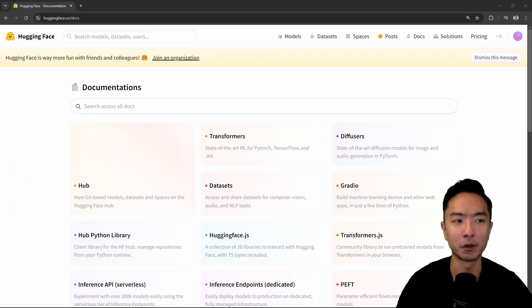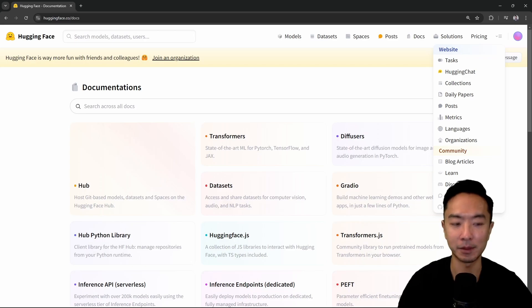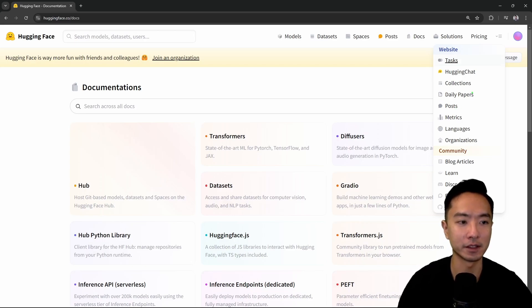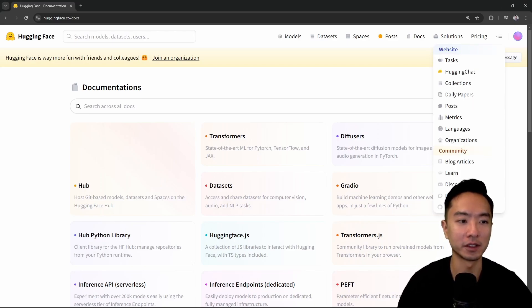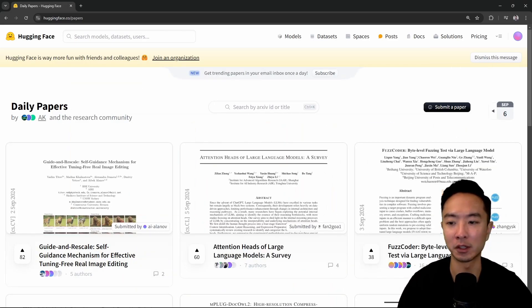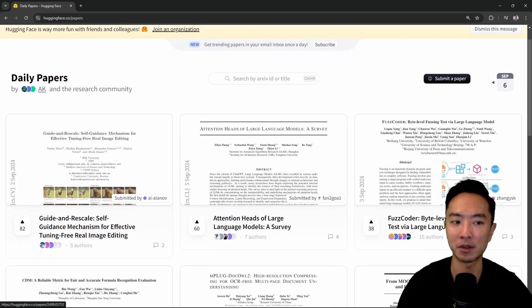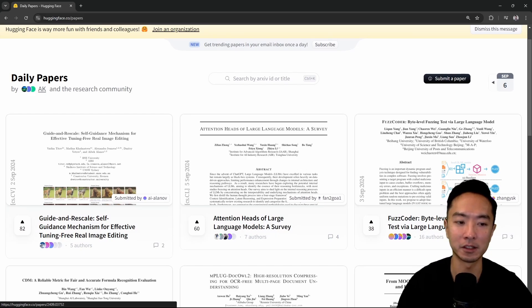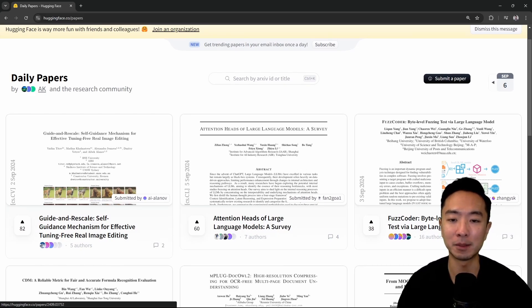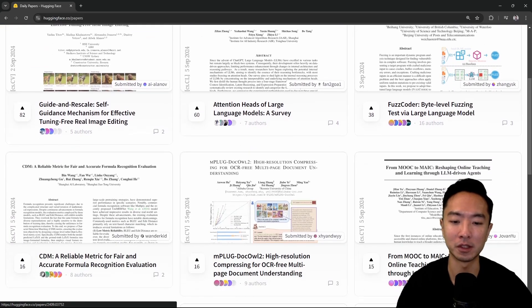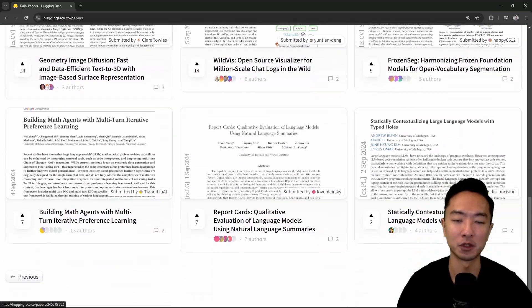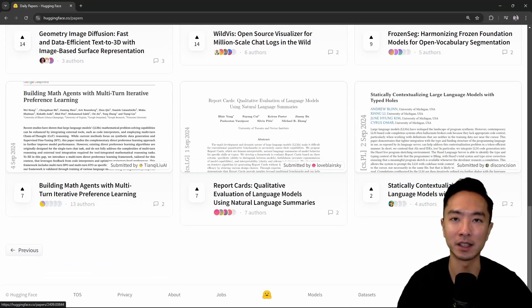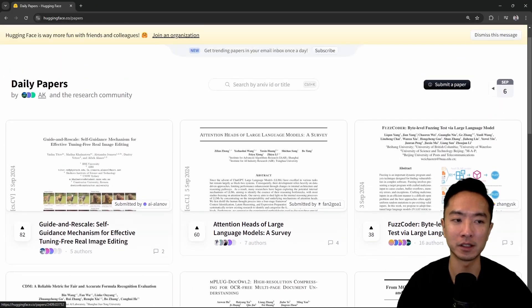Now another thing that I really like is the daily papers tab. If you're more into the technical stuff, you could go to daily papers where you could read up on the hot and newest papers that are coming out. This is more for those that want to have a little bit deeper understanding of what the model is doing. This is great for you to keep up to date on what's new and what's trending.